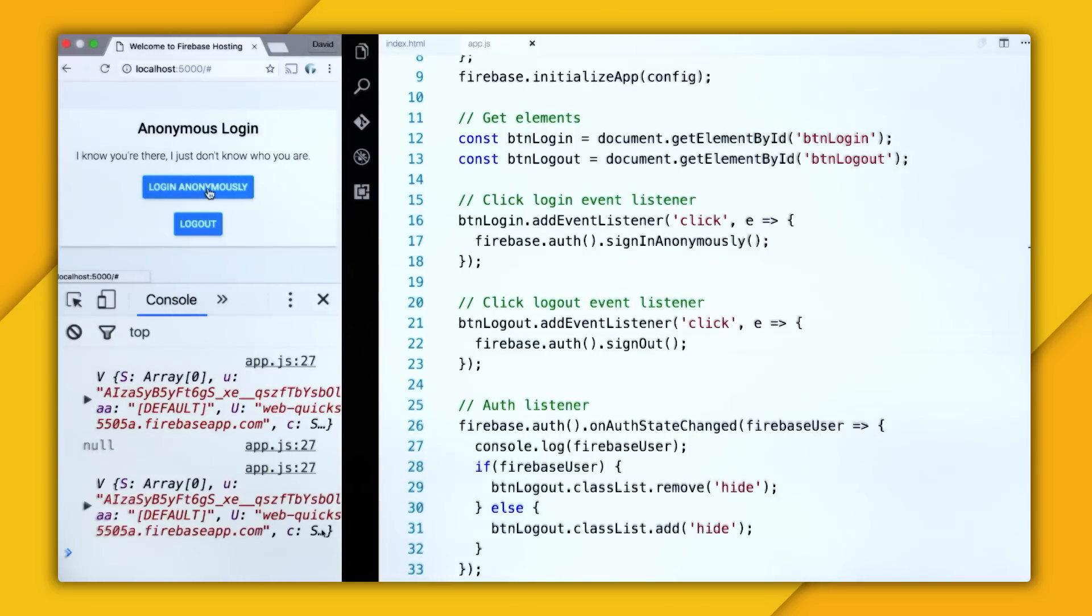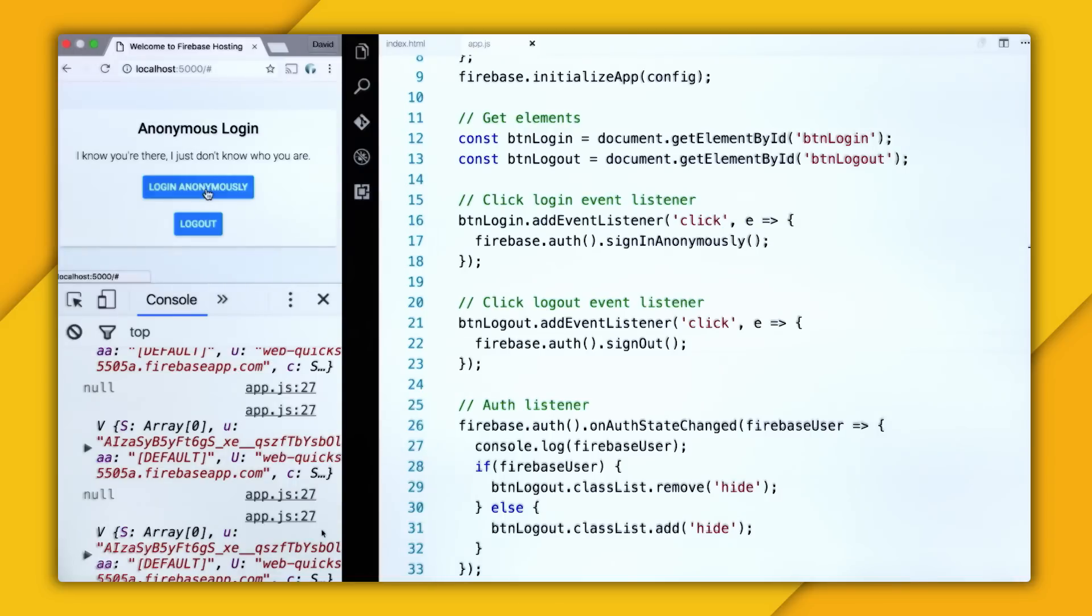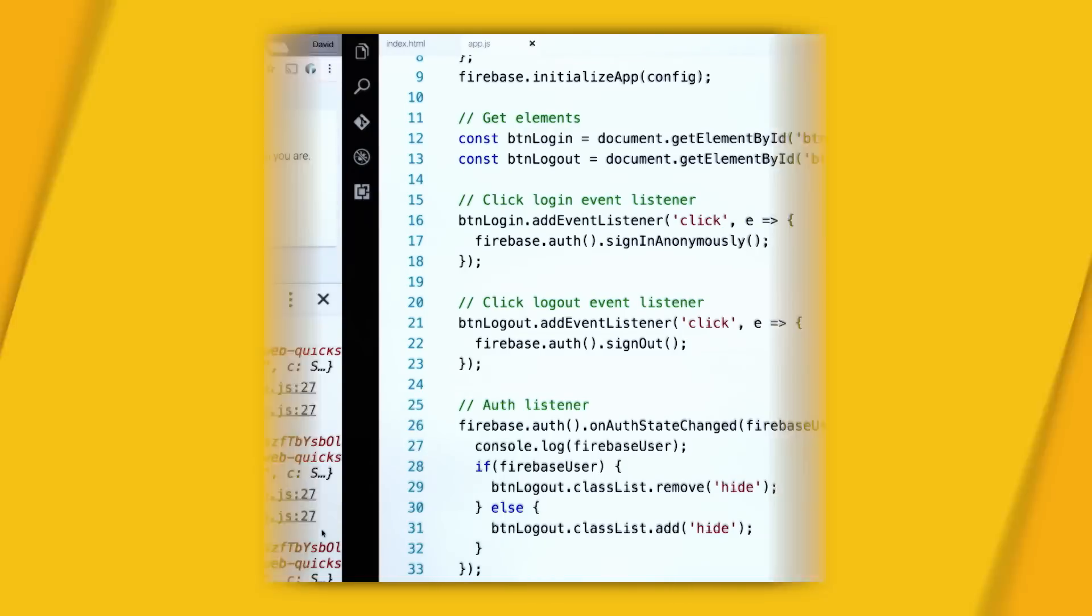Login, and now we can logout. And really, I could just do this all day. And just like that, we have implemented anonymous authentication into our app.